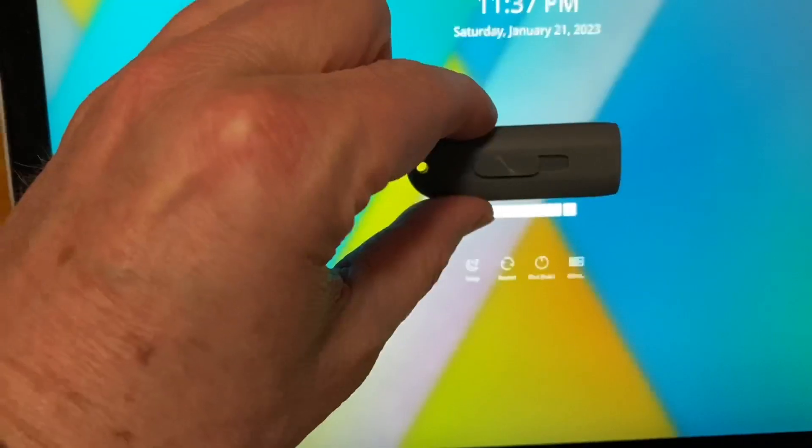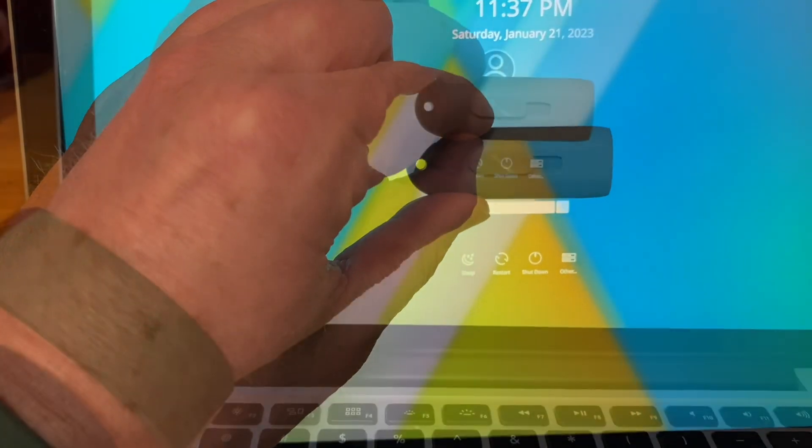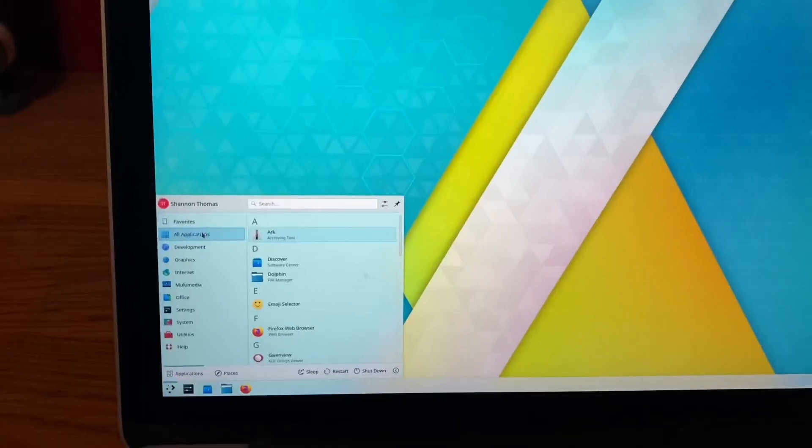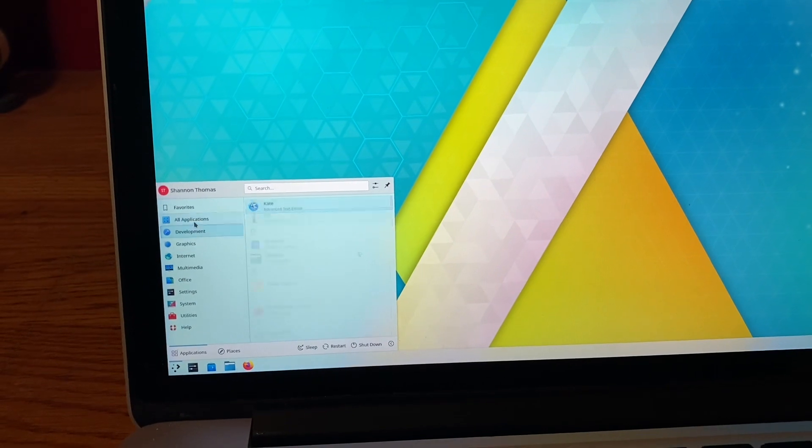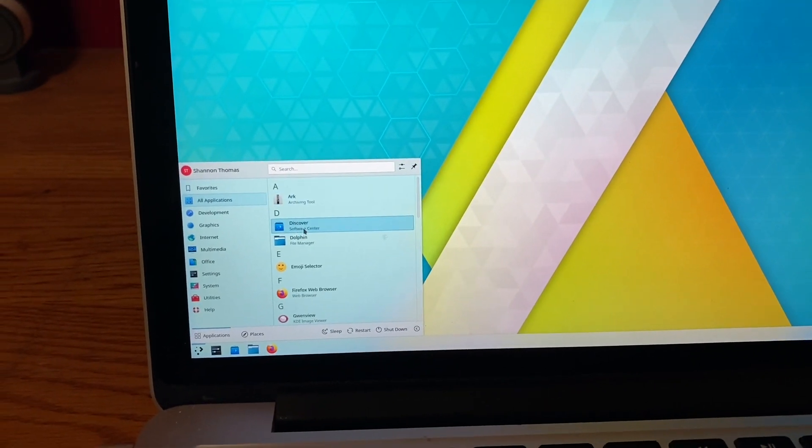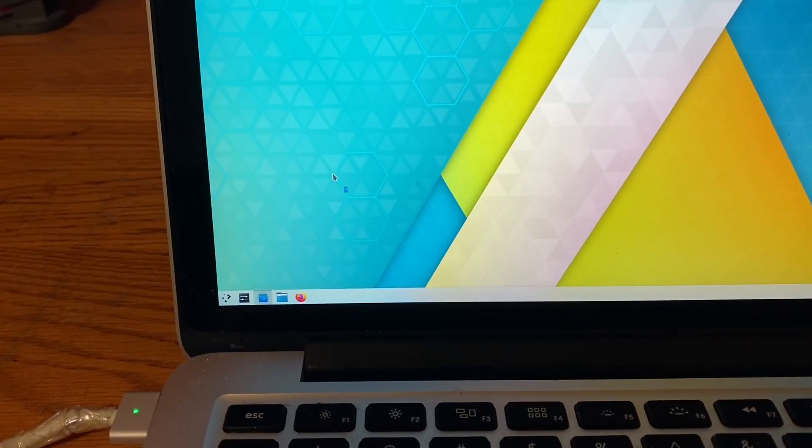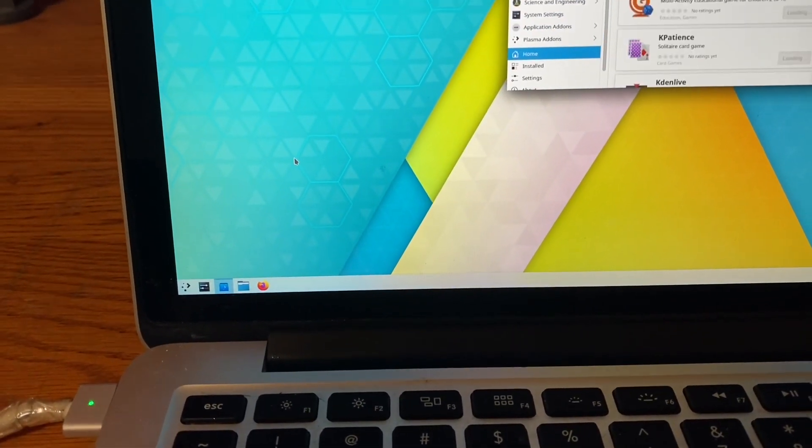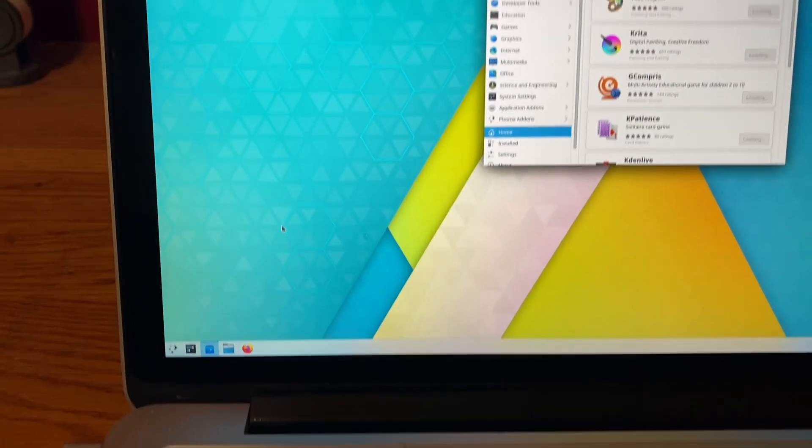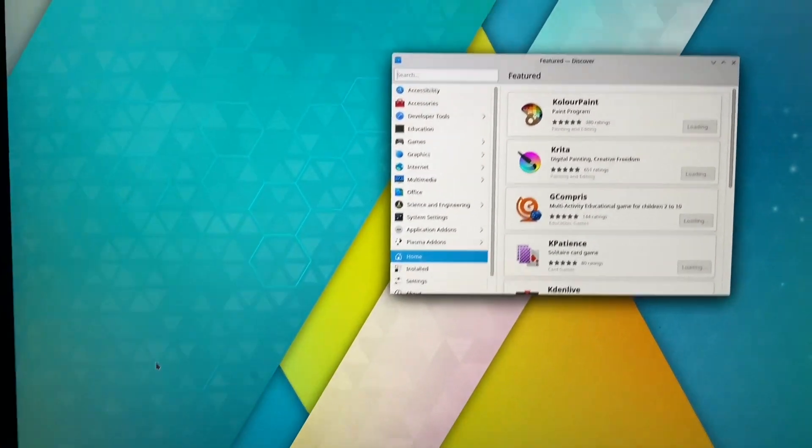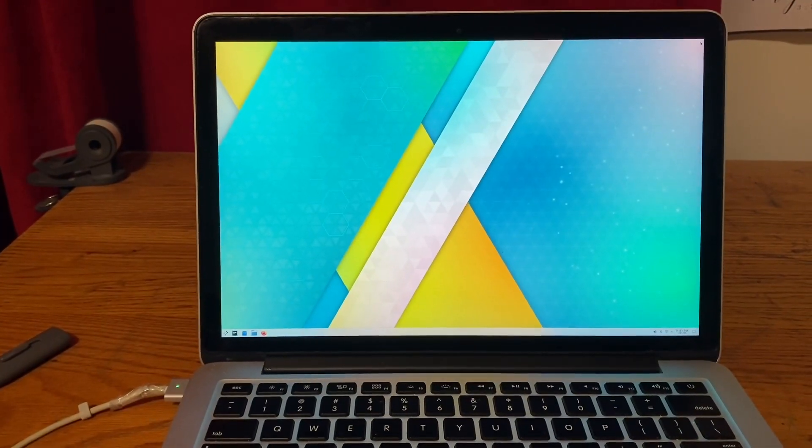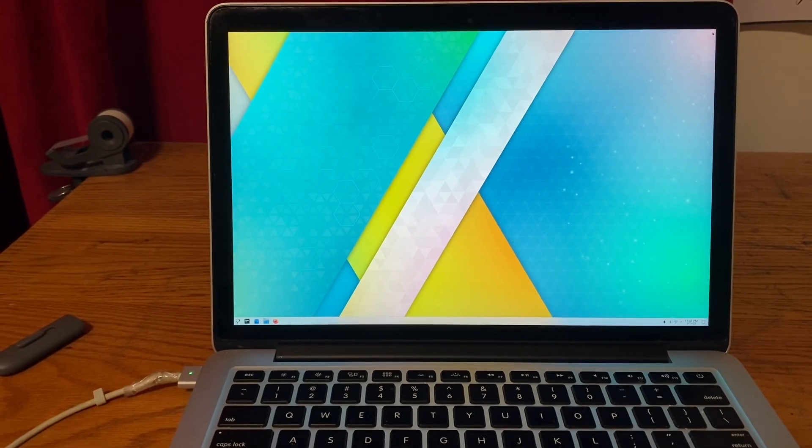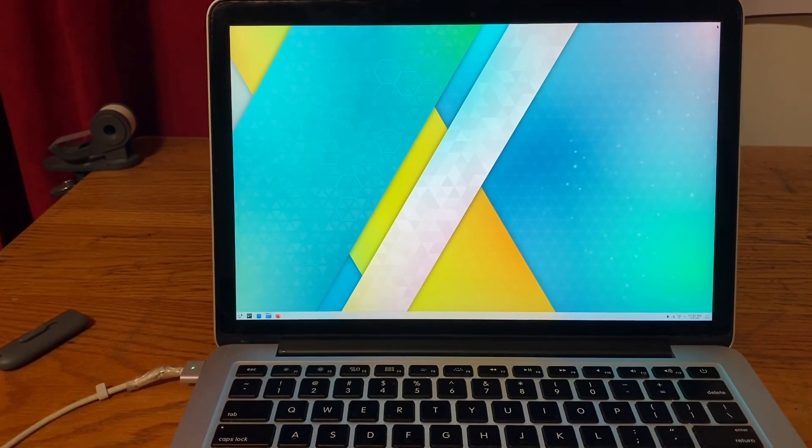All right, so it's popped up with the login screen. That was an incredibly short boot time. The login screen is up, entered my password. It looks like I can get applications from this Discover software center, so let's see what that is. Oh yeah, there's tons of software. I have for $11 resurrected an otherwise useless MacBook Pro.